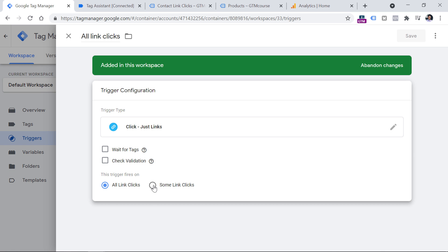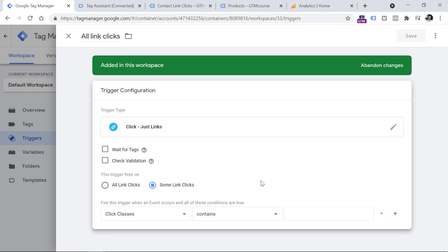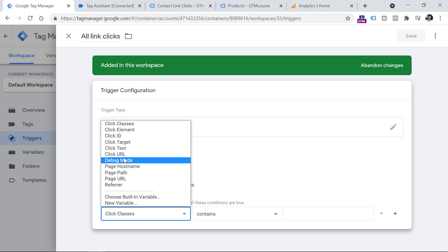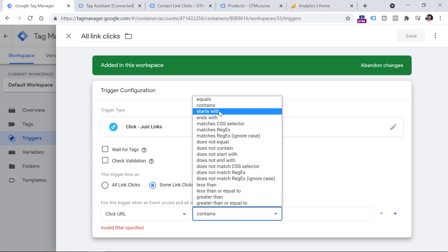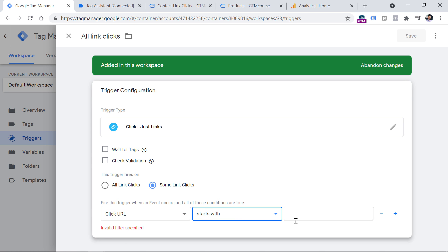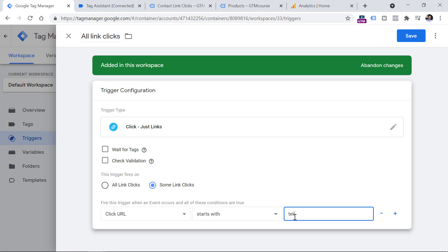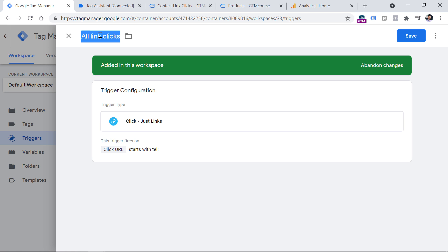And then instead of all link clicks, we should select some link clicks. And then we have to enter some condition that will help us to track not all link clicks, but only phone number clicks. So click right here and then find click URL variable, then you can switch to starts with, and then enter tel and colon. Now let's rename this trigger, which is let's say link click phone number, and save it.